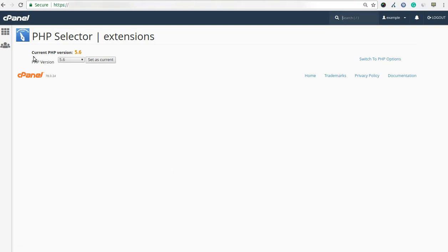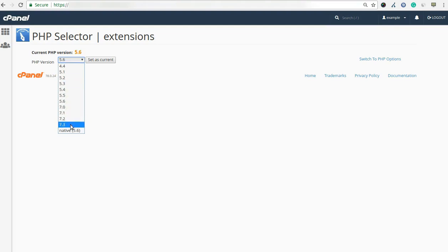Here you can see the current PHP version of your domain name. To change the PHP version, select the PHP version which you want to use from the PHP version option. After then click on the set as current button.